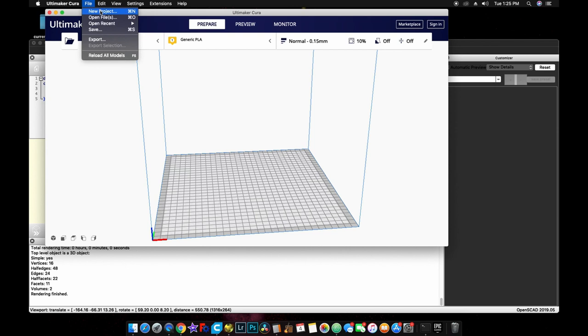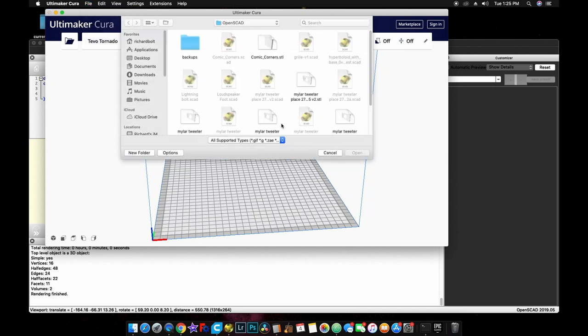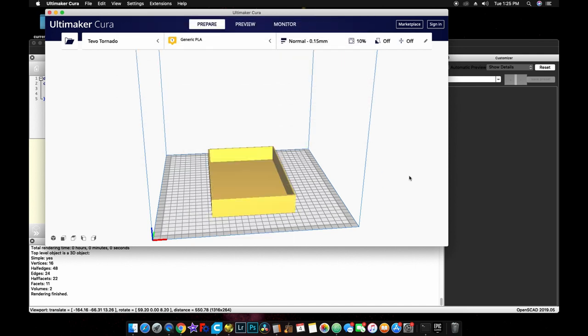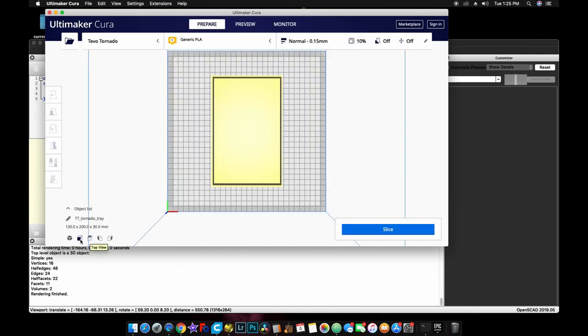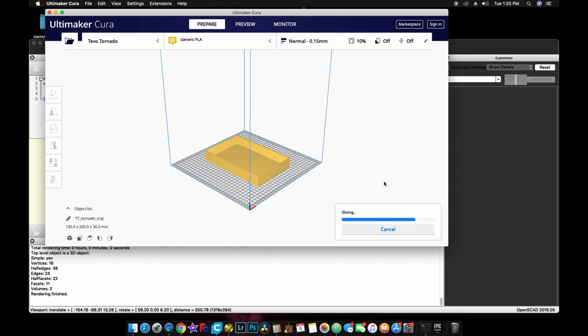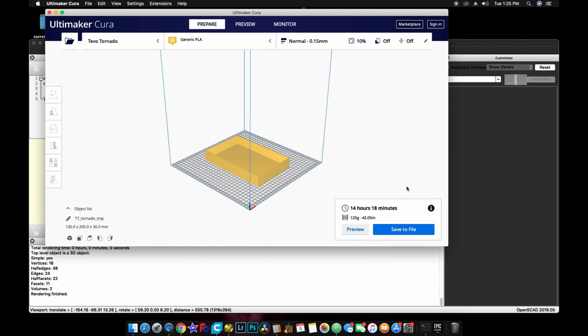And let's go ahead and open up our tornado tray. And there it is, as you can see, looks pretty good. I think it's going to work. So let's go ahead and slice that. And it'll tell us about how long it'll take to print. And I have it set to normal setting since it's a tray and going to be hidden. I don't need to do it in fine. Looks like about 14 hours. So let's go ahead and send this to the printer and see what it looks like.